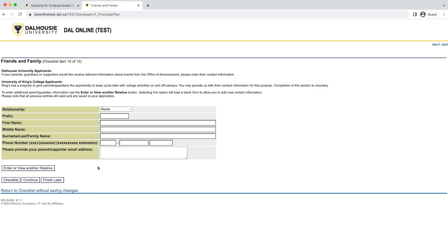In this section, you have the option to provide contact information for friends or family who you might like added to the Dalhousie friends and family newsletter mailing list. If they would prefer not to receive emails from Dalhousie, you are not required to enter their information here, but it can be a nice way for them to stay connected to the university.